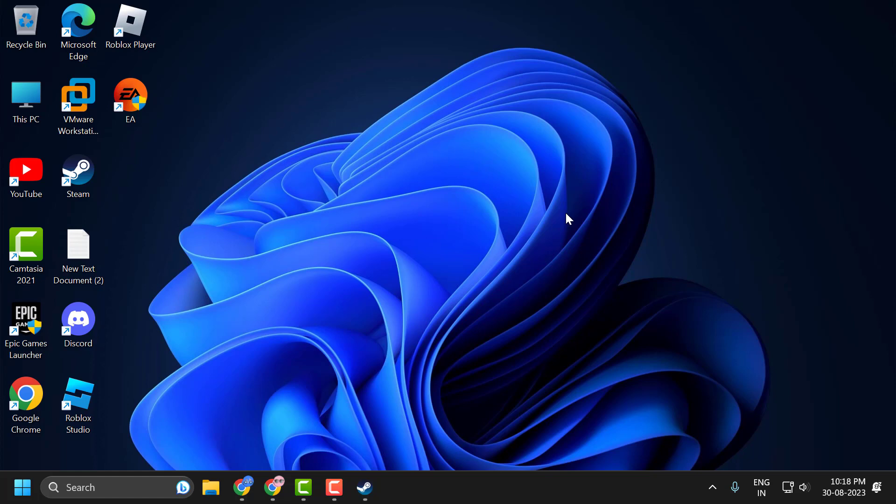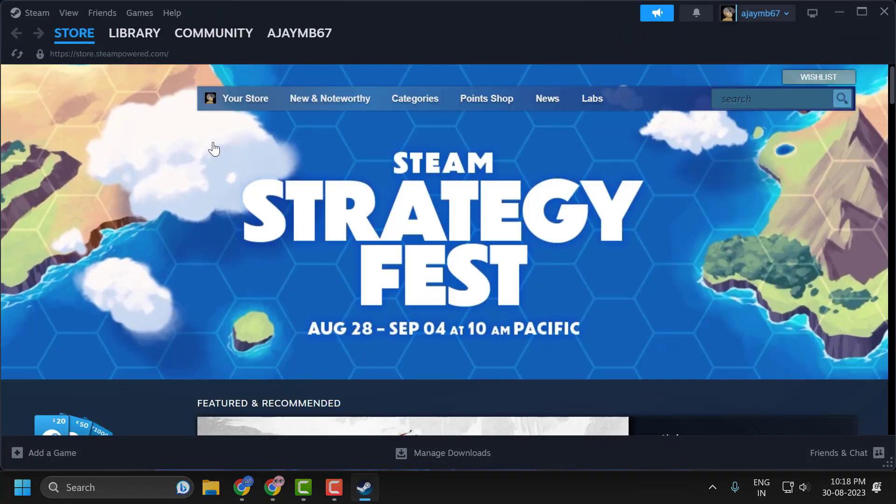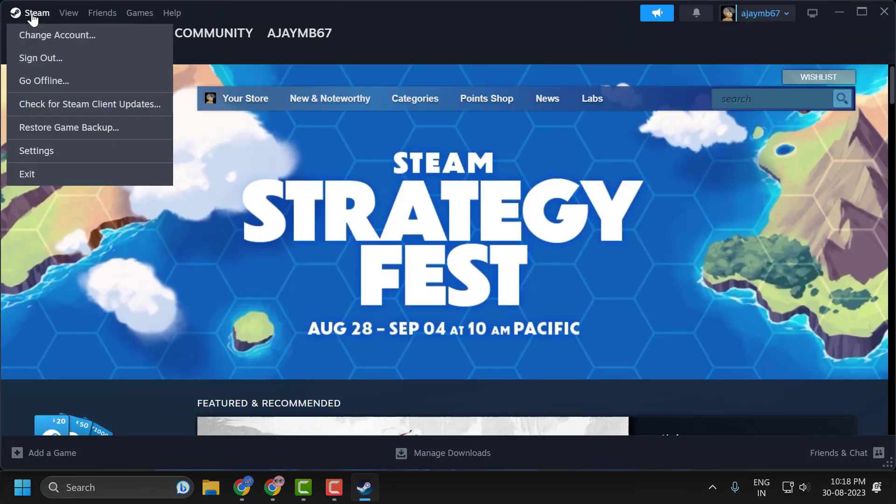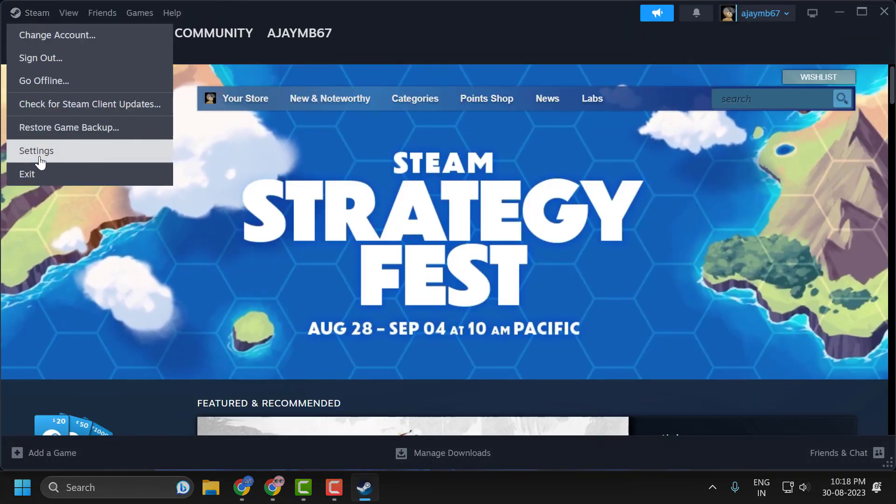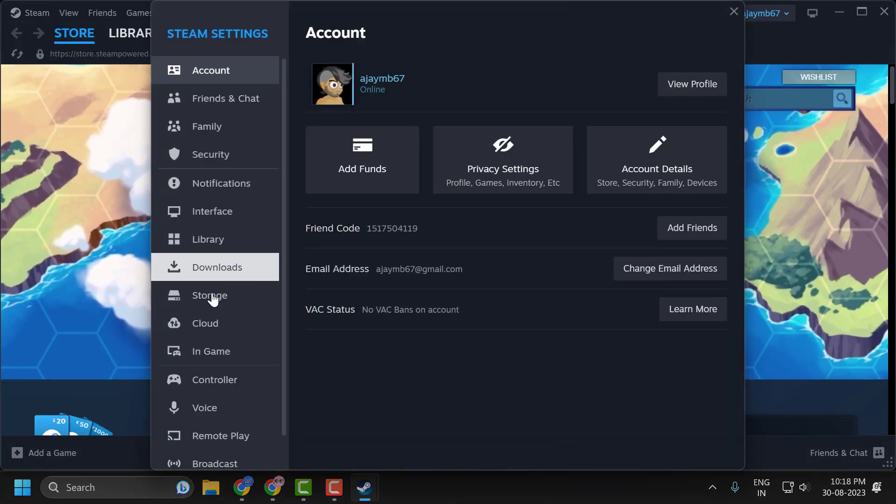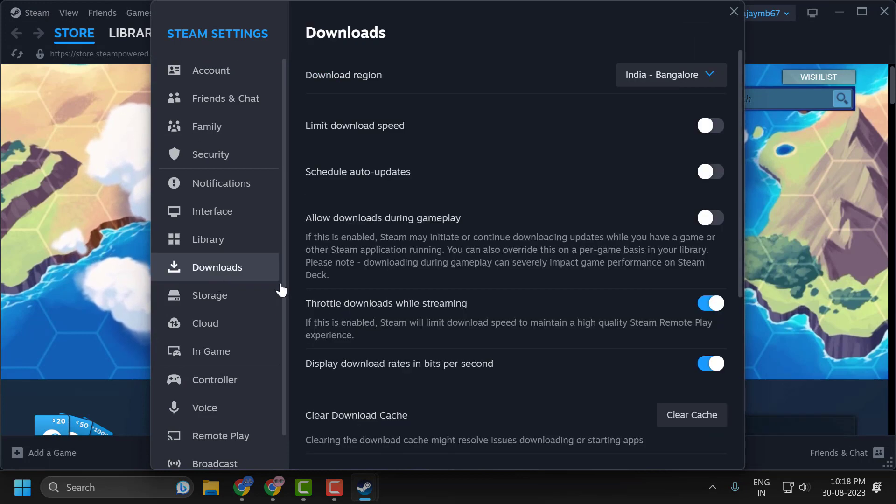Second solution is to clear download cache. To do this, open up Steam, click on Steam over here, click on Settings, click on Downloads.